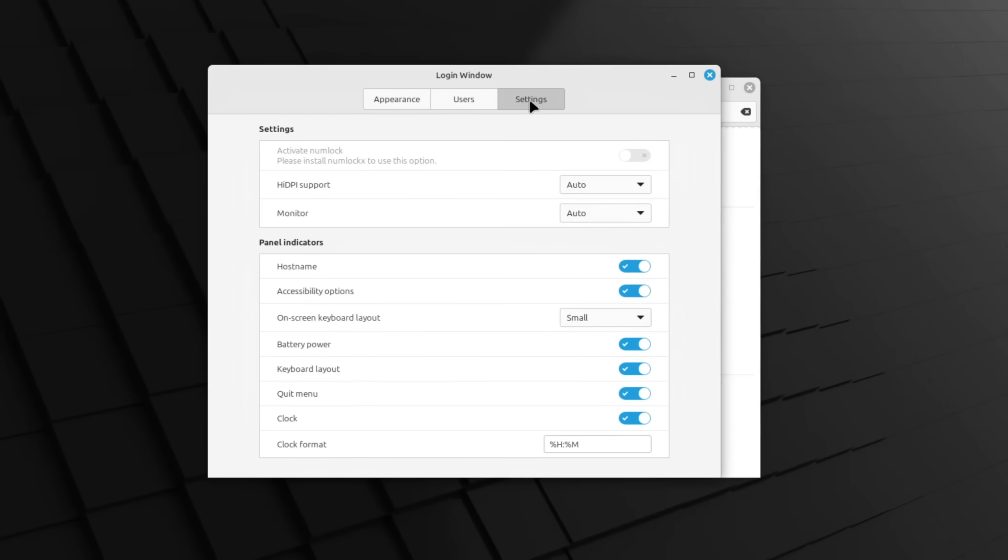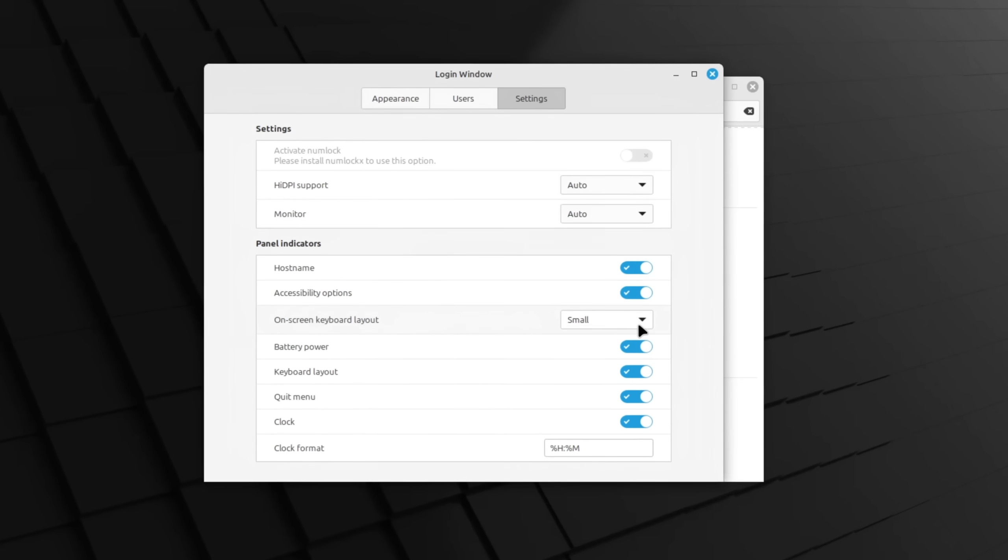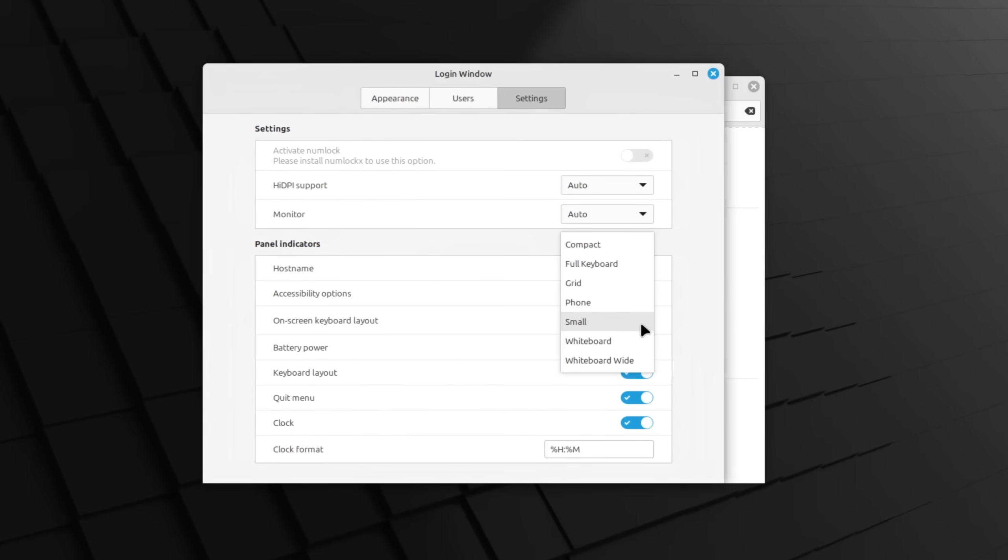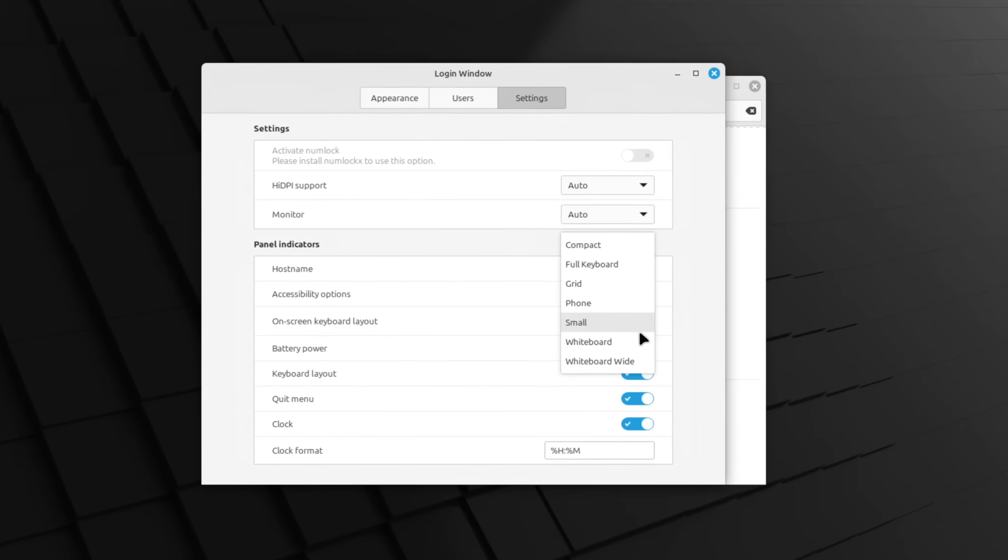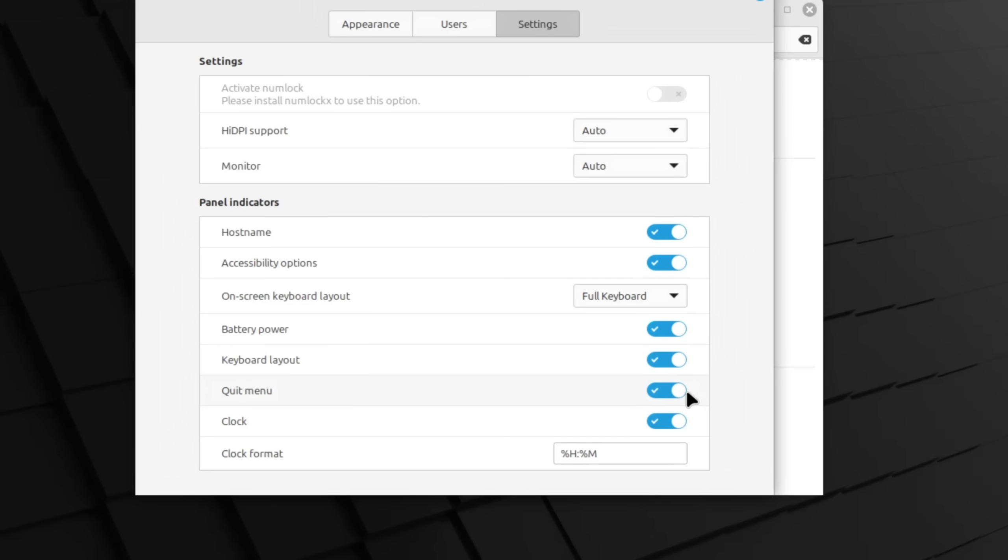If your PC has a touch screen then you can also adjust its accessibility on the login screen in the settings tab and also all the other functionalities like the clock format, if the quit button is available so that users cannot shut down the PC, and much more.